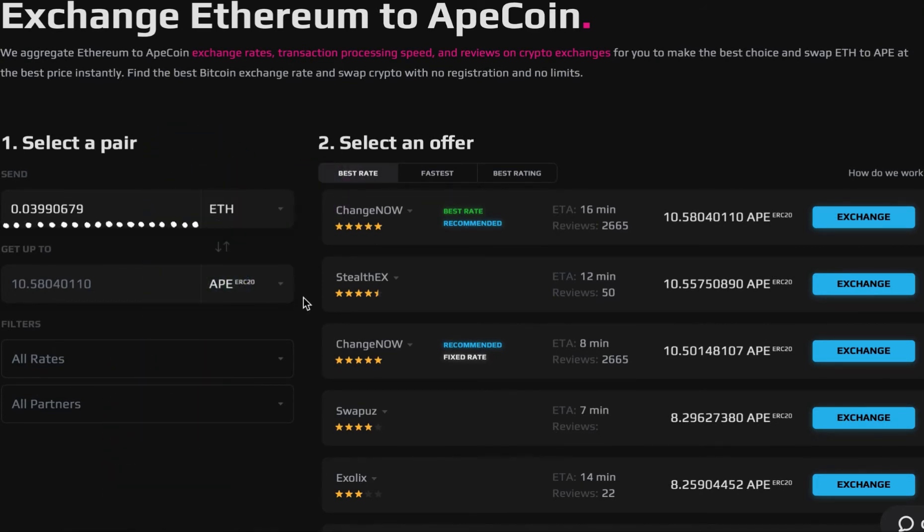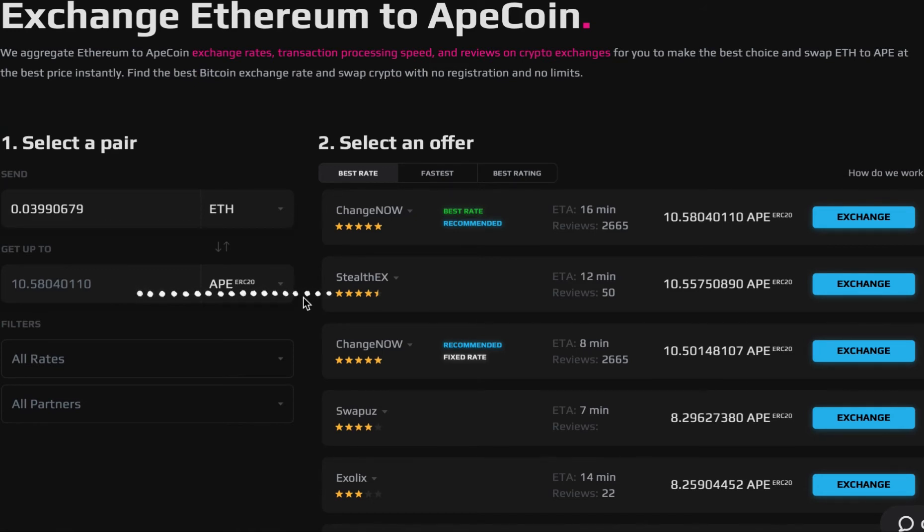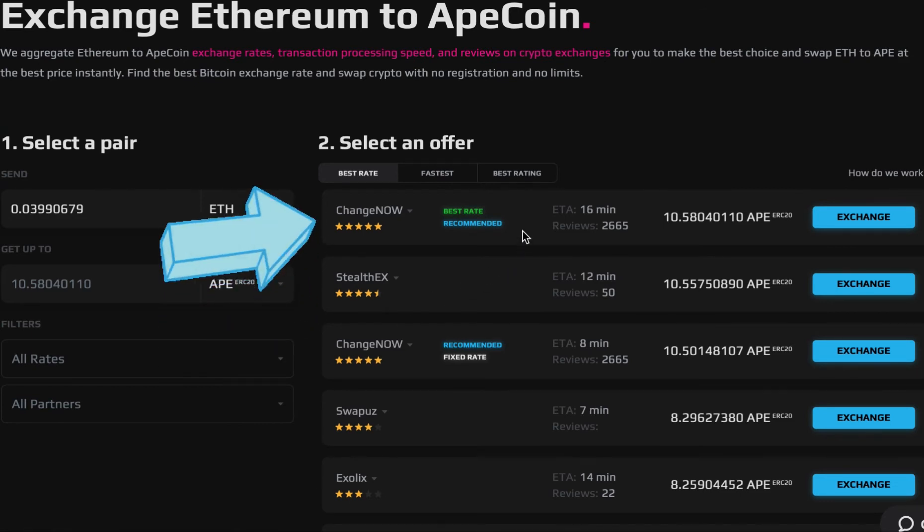First, specify the amount of Ethereum that you want to exchange, then select Ape in the get up to section. On the screen you will find multiple exchange offers with the best rate placed at top.